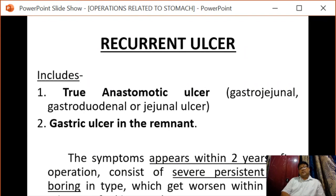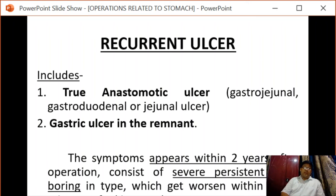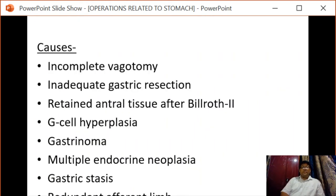Next is recurrent ulceration, which includes a true anastomotic ulcer or gastric ulcer in the remnant stomach. True anastomotic ulcer can be gastrojejunal, gastroduodenal, or jejunal. Symptoms appear within two years after the operation and consist of severe persistent boring pain that worsens within a few minutes of taking food.